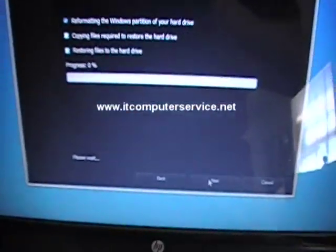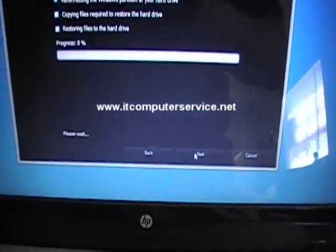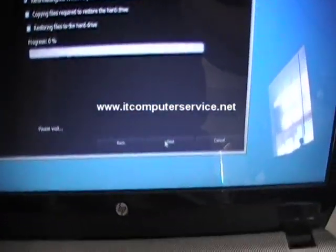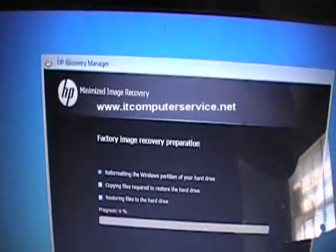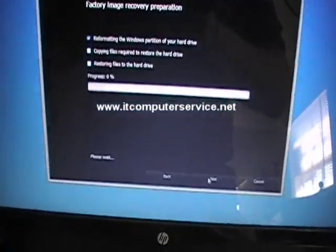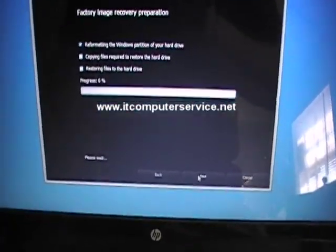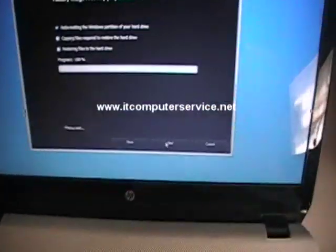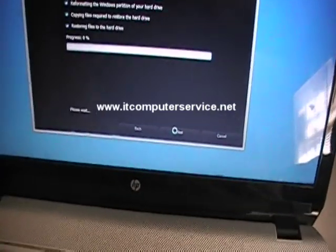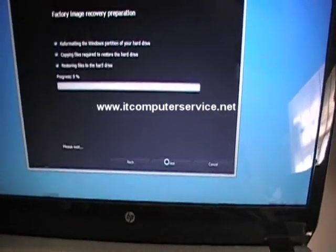This, once you do this, is going to take 20 to 30 minutes to complete depending on the computer. So it's going to start back up like when you first bought the computer. Again, this is to show you how to restore, recover your Windows 8 system back to factory settings.